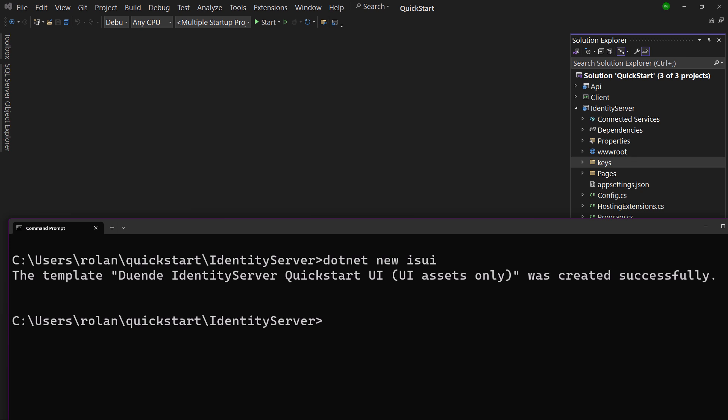Just call .NET new IS-UI in the folder of the identity server project we ended up with in the client credentials tutorial. As an alternative, you could also use one of the other templates that already contain the UI, such as IS-in-mem. Watch the video about templates for more information. IS-UI will add a pages folder with Razor pages to the project, as well as a www root folder with some static assets.